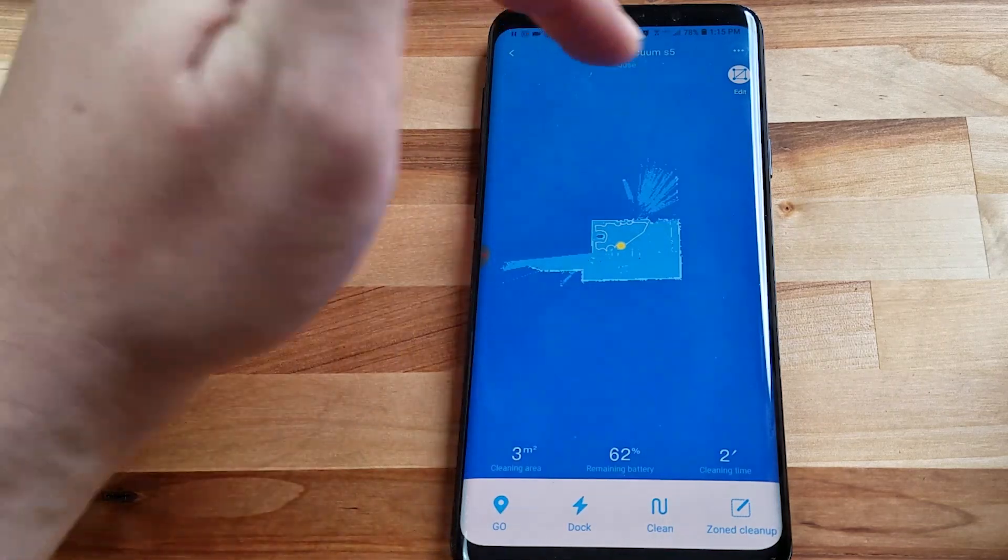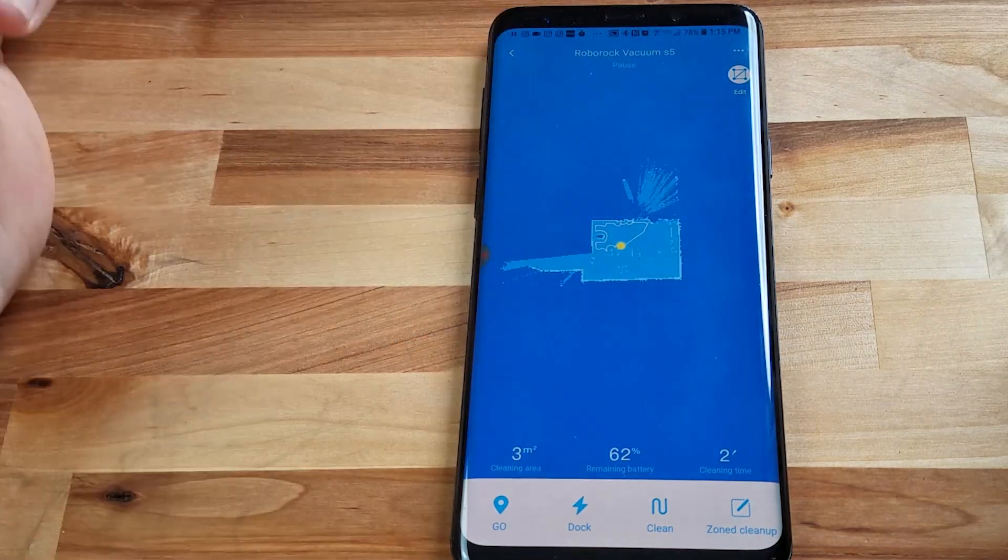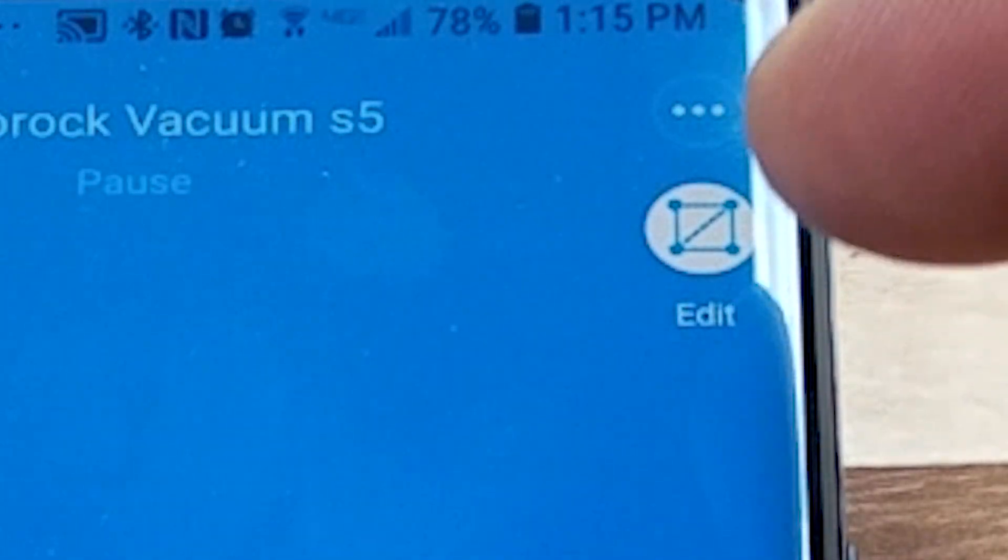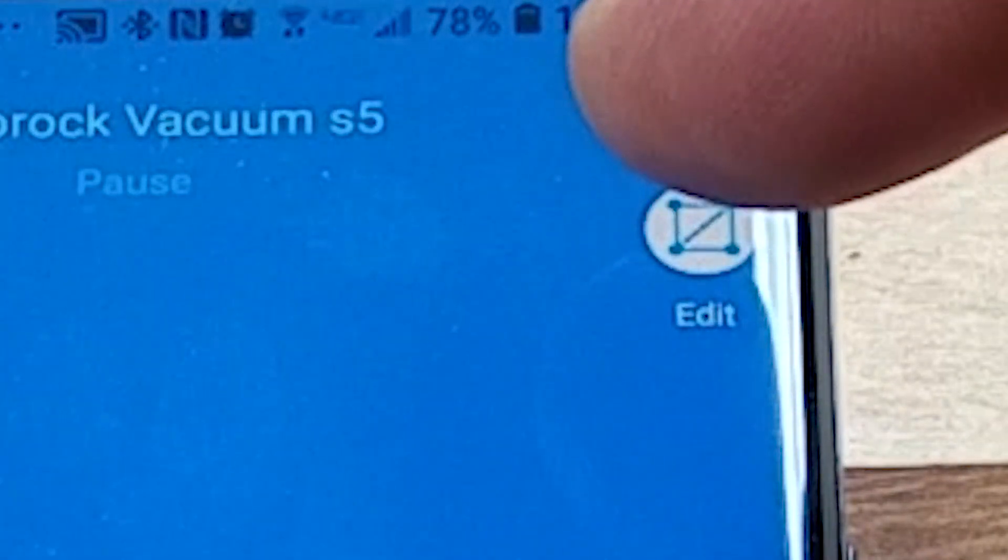and then you can hit this button right here one time two times. But really the cool features are up here in the no-go lines and it's got this icon and it says edit right there. So we'll go into that.